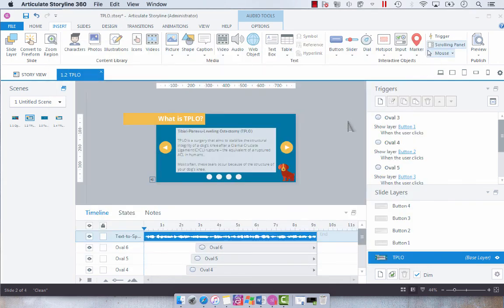And so it's just that easy to use text-to-speech in Articulate Storyline 3 or 360.